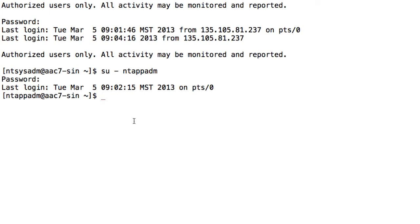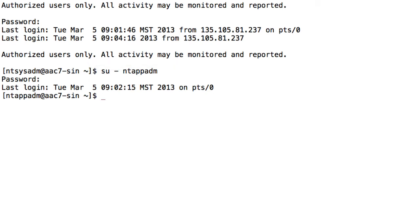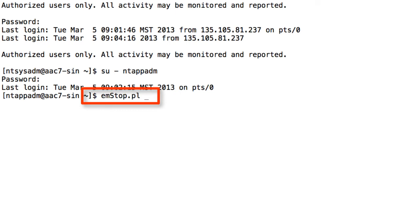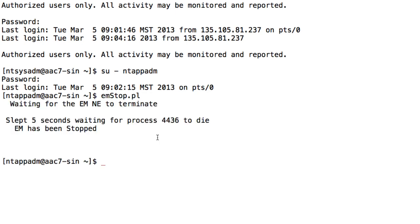So speaking of the command line, I have that open here. You'll notice that I'm logged in as the NT app ADM login. And first, what I'm going to do here from the command line is run emstop.pl. The S is capitalized. This is a case-sensitive command. And what this will do is shut down the element manager that's running on my Avaya Aura Conferencing server. Now you'll notice there that the EM has been successfully stopped.